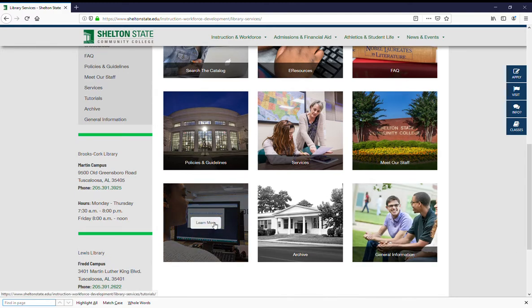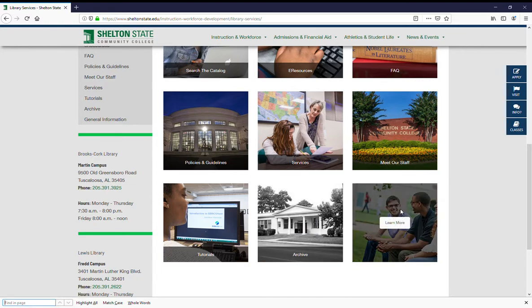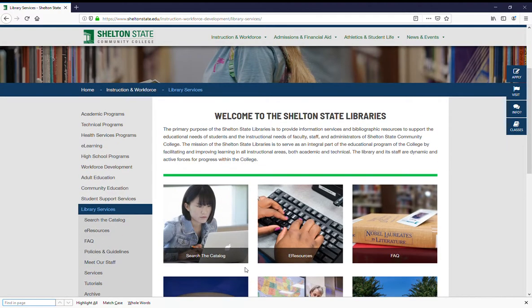Tutorials — if you click on tutorials there'll be video tutorials. If you're in an online class and you want to know more about certain parts of the library, or if you've had a face-to-face class and you don't remember something or need a brush up on your skills, that's where you'd go. The archive is an online archive of historic information about the school that we maintain, and there's a spot for general information such as the history of the library specifically. That is an overview of the library's webpage.